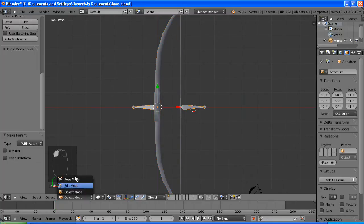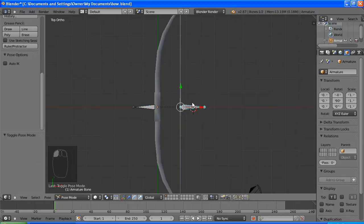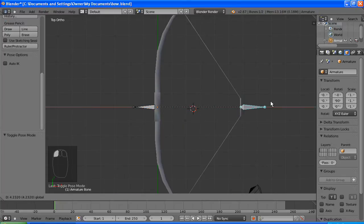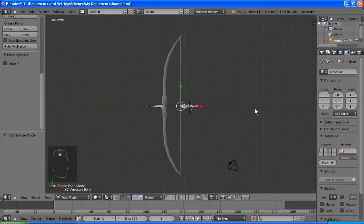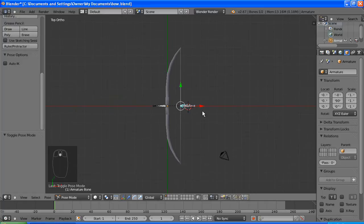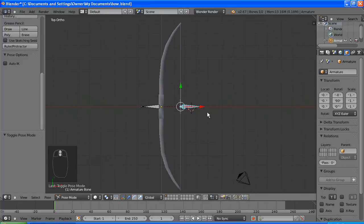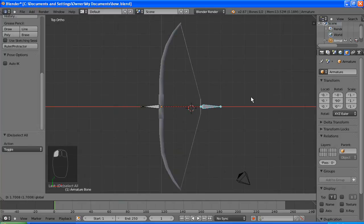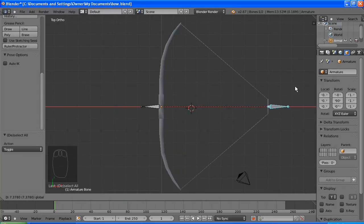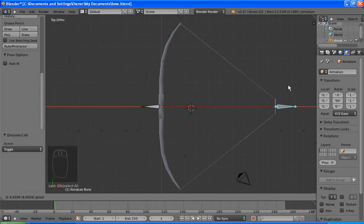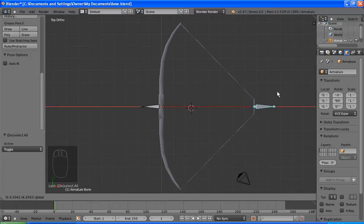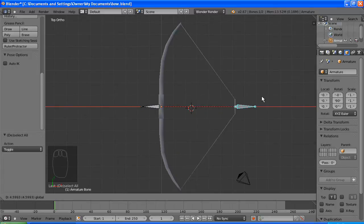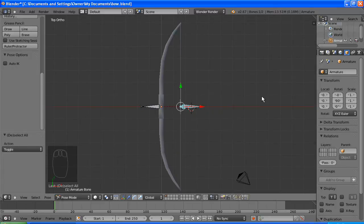So we need to take the bones into pose mode and the mesh into weight paint mode. And this is just seeing what it has done already. There's one slight problem, it does pull the string back, but in a bow the wood is meant to bend as well and that's what we can achieve with weight painting.